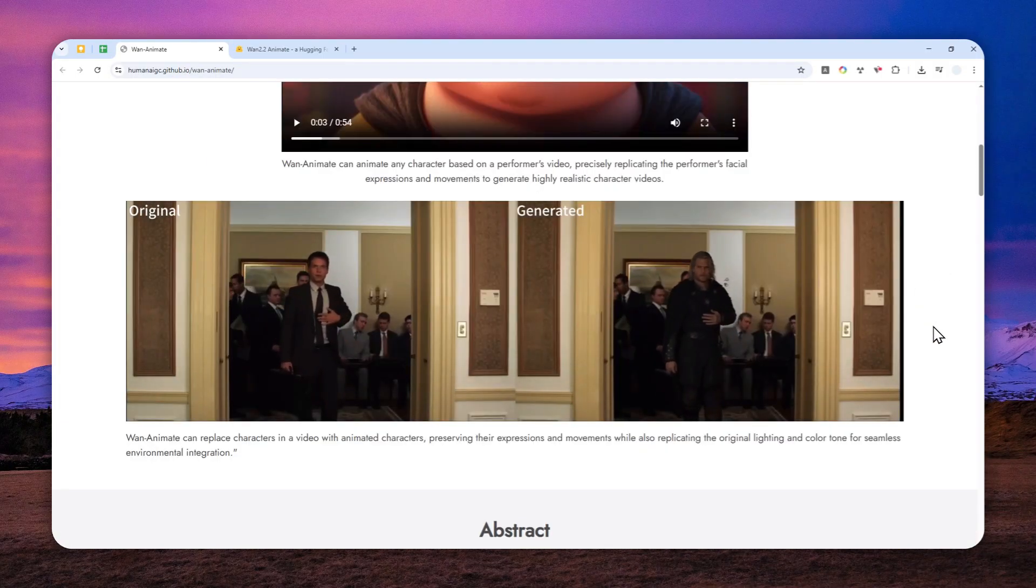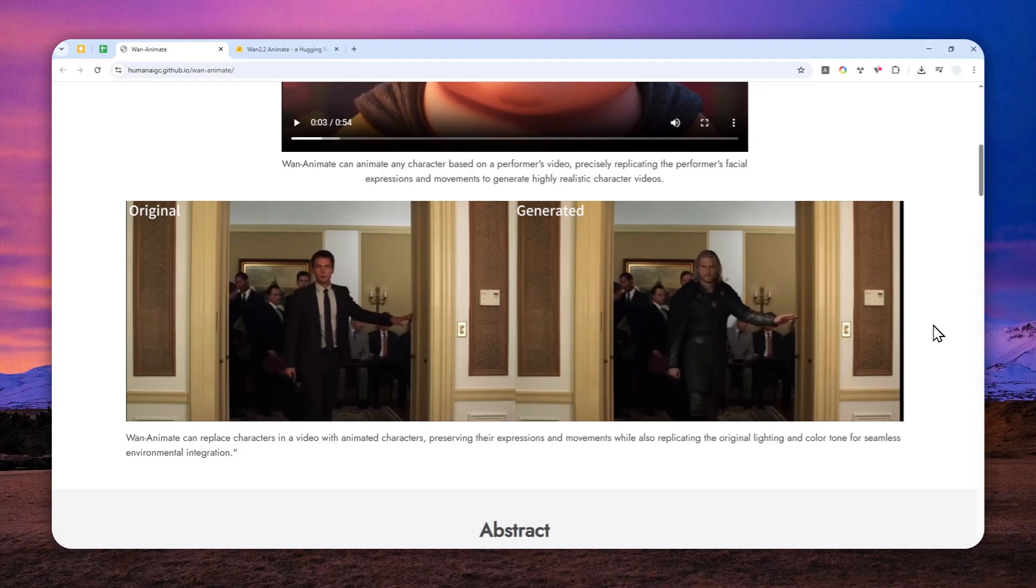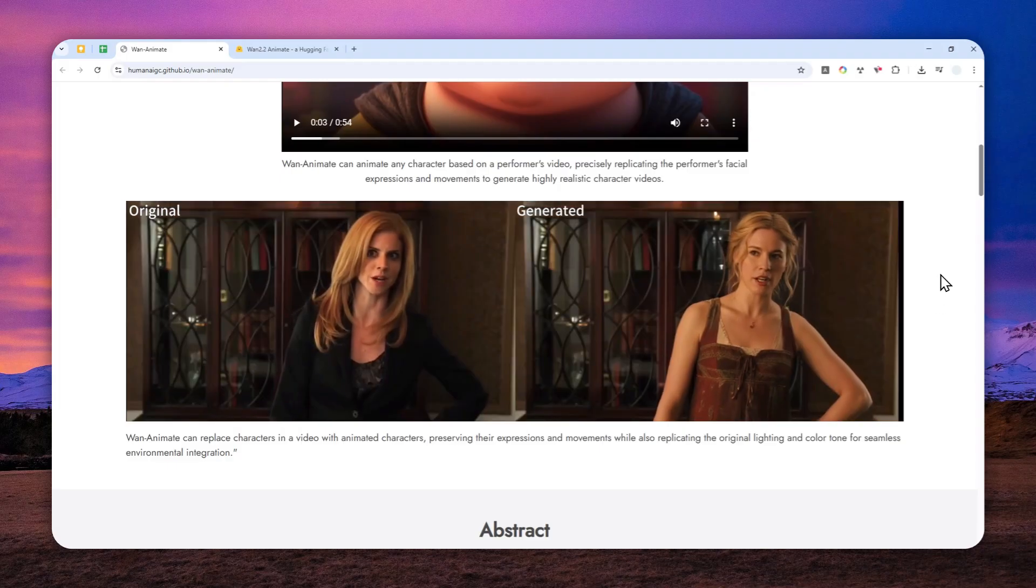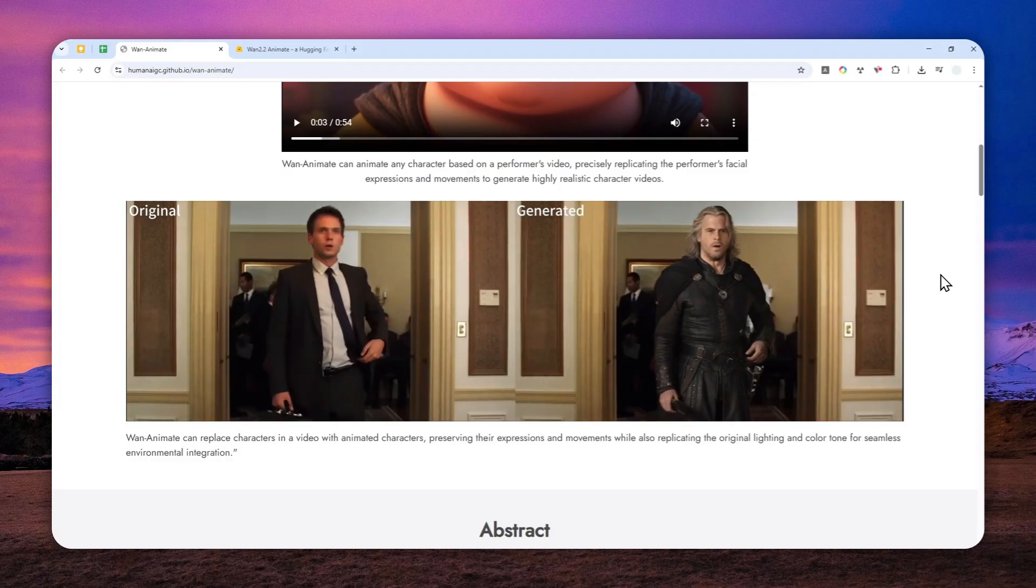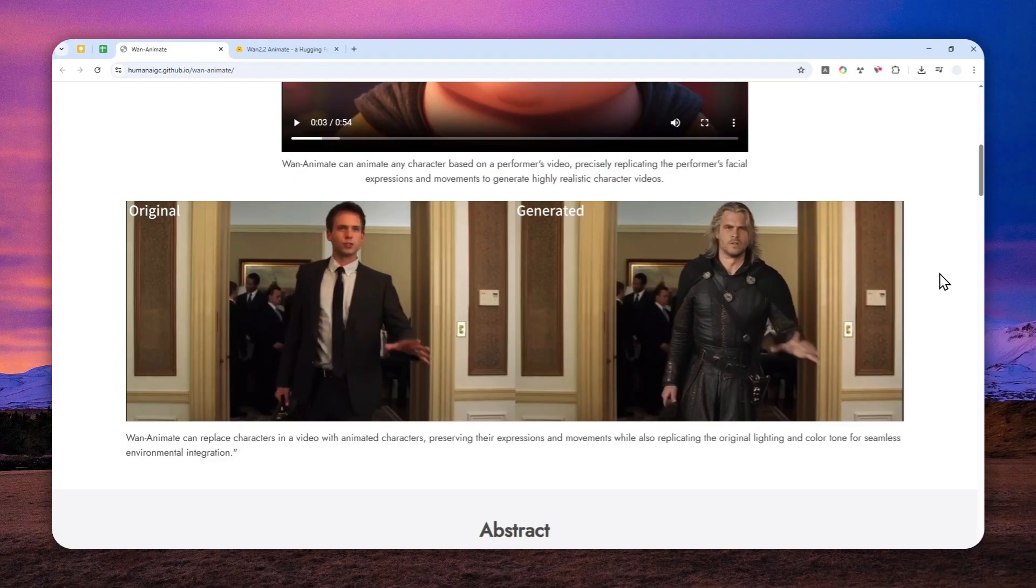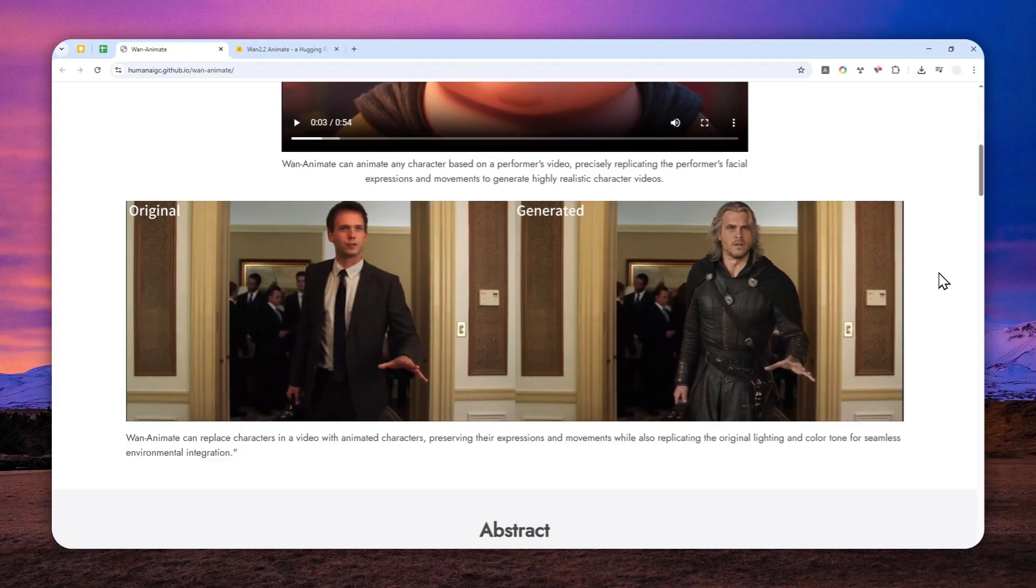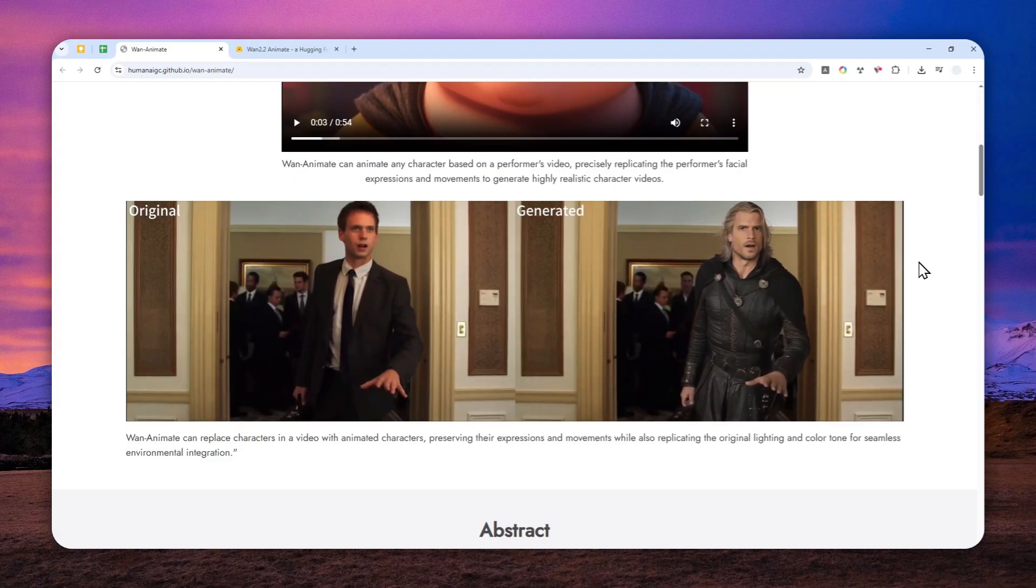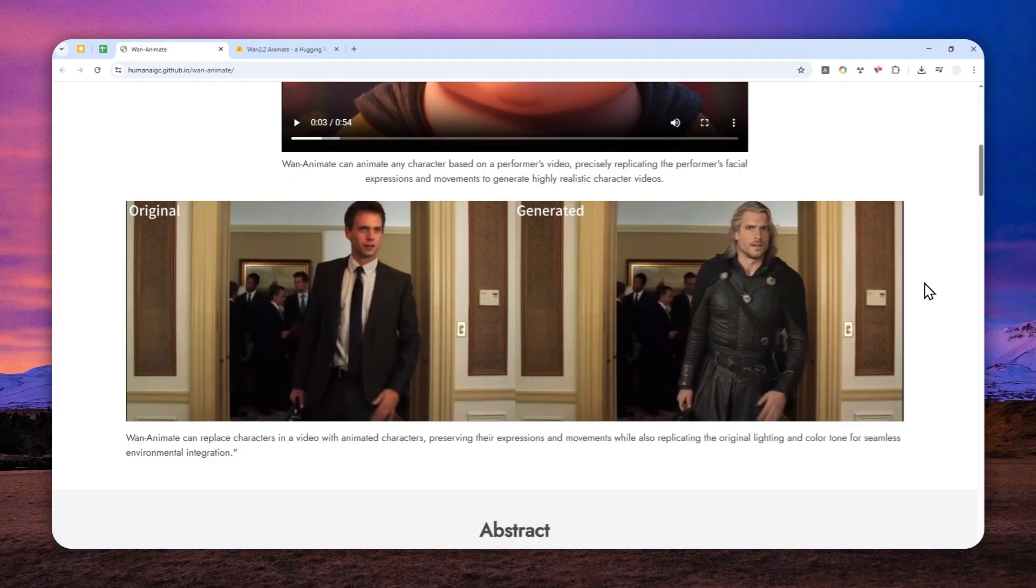For example, there could be a clip from a movie and you can replace the actor or actress with perhaps your own face. And honestly, the result is quite convincing. And of course, this model is free.